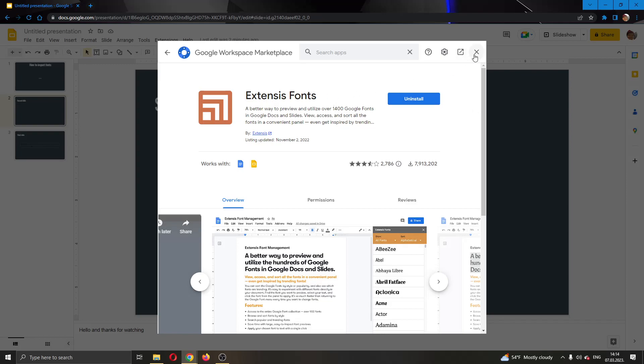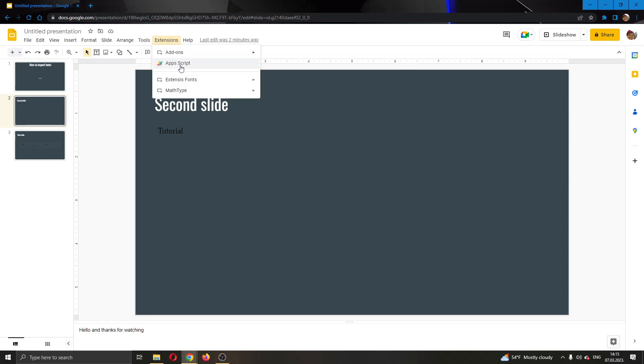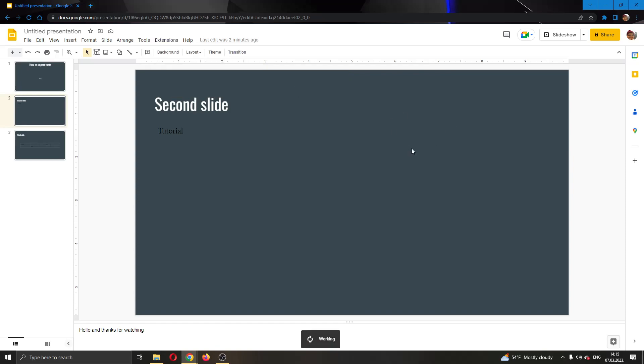After you have done that, you're going to want to close out this tab and now we want to activate the add-on. We're going to do that by going back to the extensions tab and now finding the extensions fonts add-on right here and clicking start.